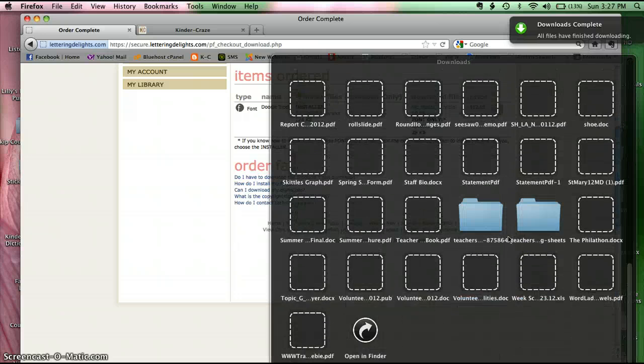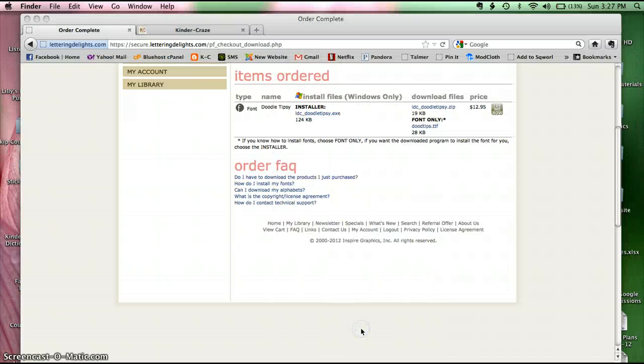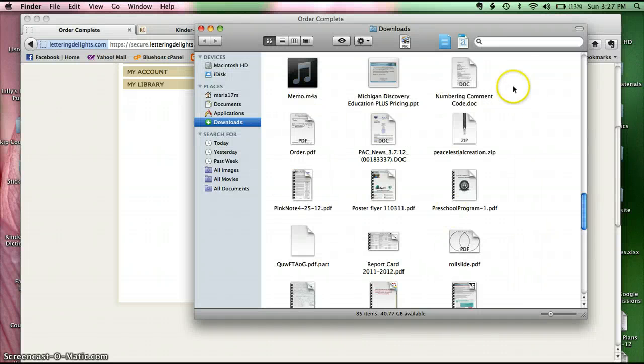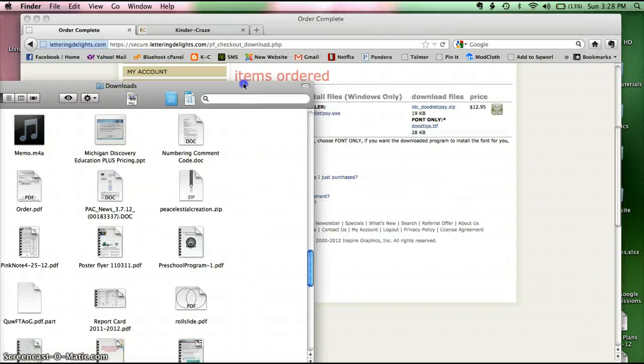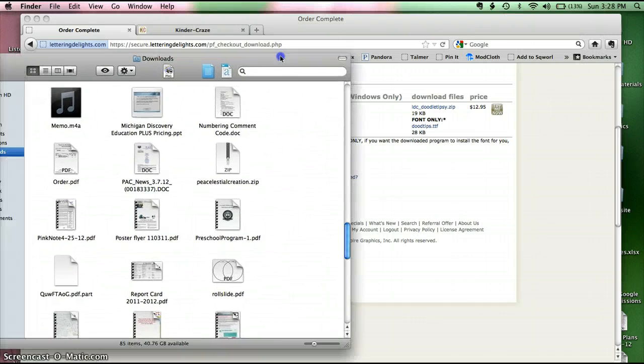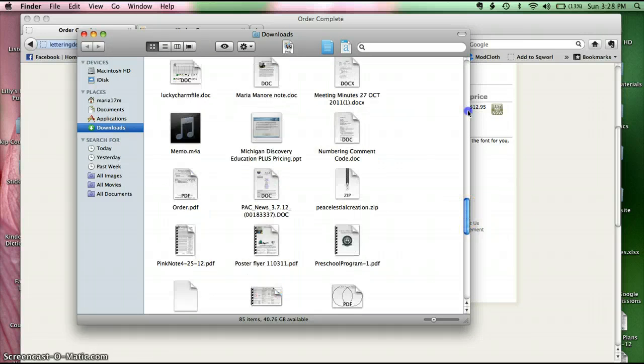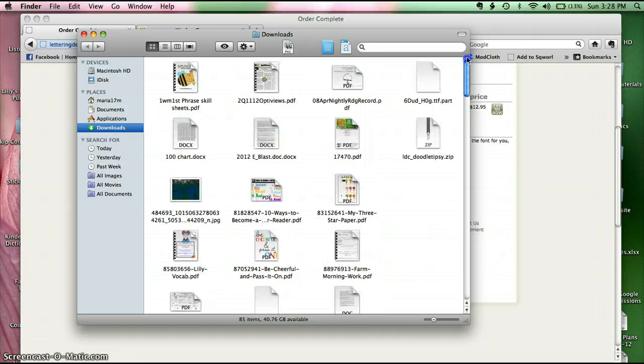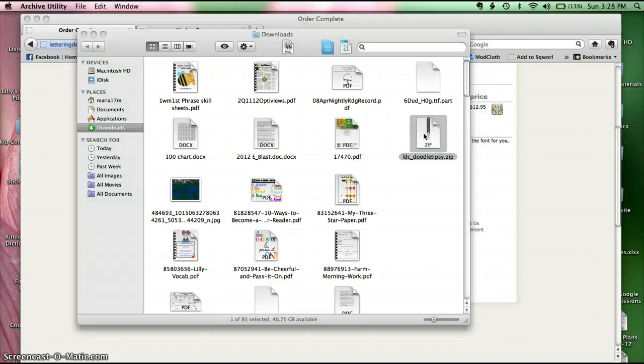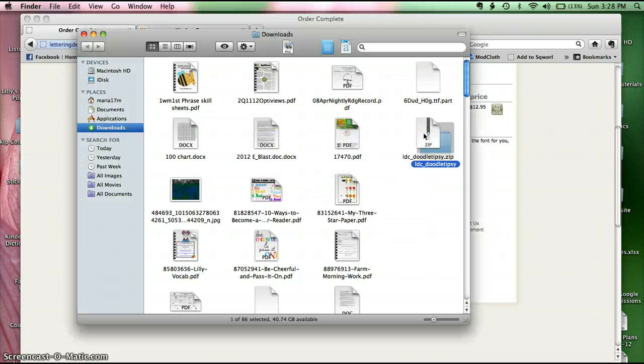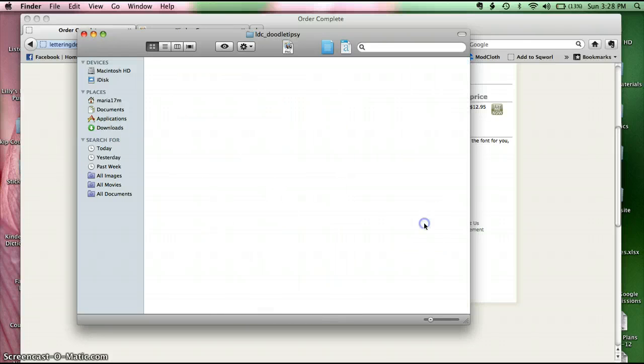And it's going to go right into my downloads folder. So I'm going to go into downloads. I'm going to open it in Finder. And that was called LD Doodle Tipsy. So I have to scroll up. Let's see if I can find it. And it's a zip file, so I need to unzip it. Just double-click on it and it unzips itself. And then it gave me a new folder. I'm going to go ahead and open that.